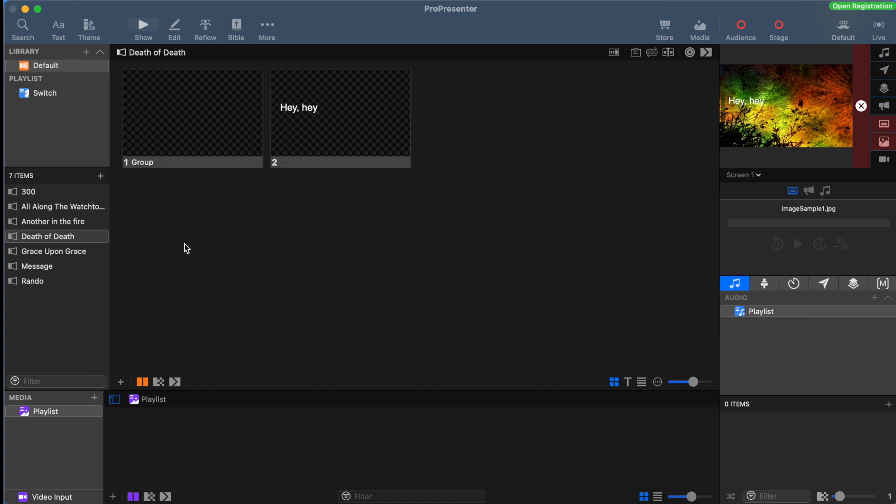We're going to start by taking a look at the general overview of where everything is located in ProPresenter 7. Let's start with the library. Up at the top left hand side, you'll see the library, and it's probably called default if it's a brand new computer. The library is where all of our songs and stage time slides are located.